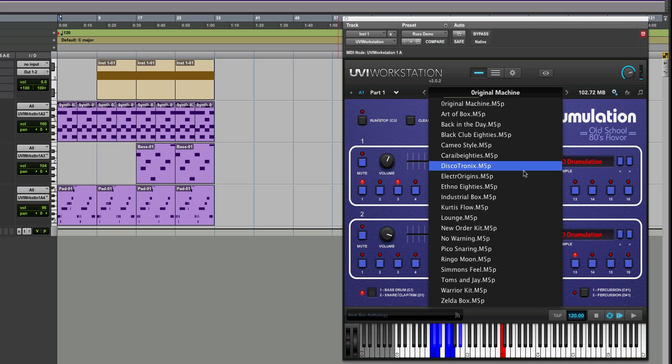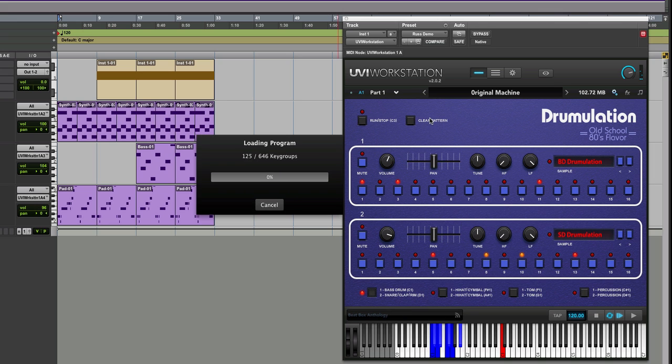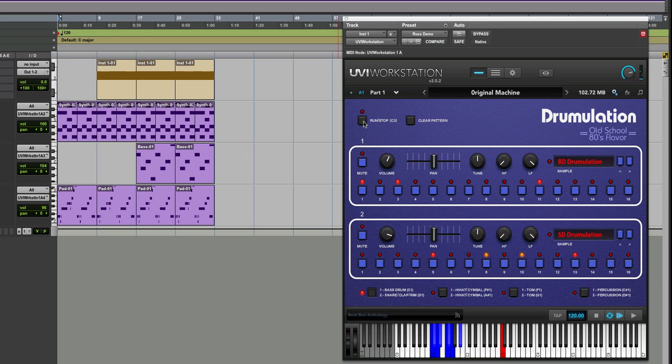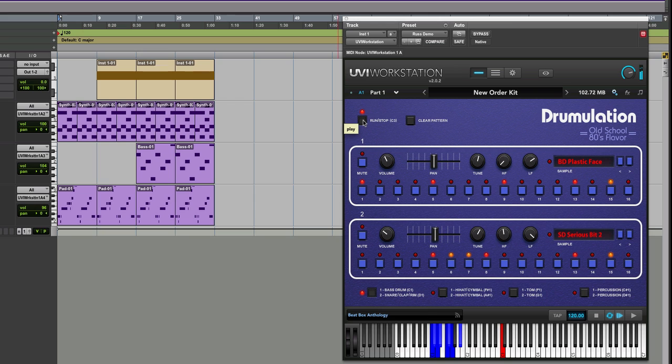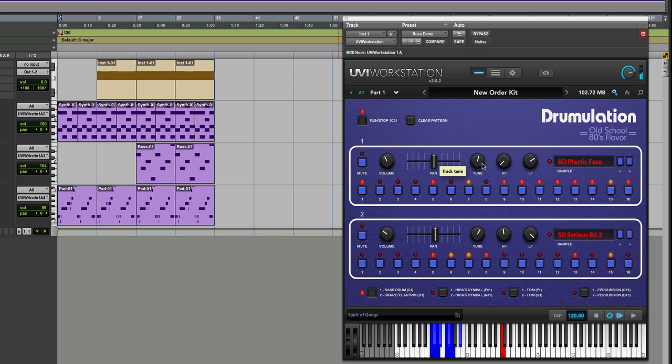We've got things like New Order—they did a track called Blue Monday that's memorable because of its kick drum which did basically this. Of course we can tune stuff.